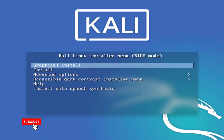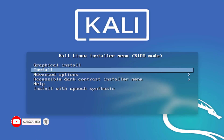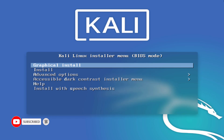This is my USB booting. Now here you have to choose your preferred method to install Kali Linux — it can be graphical install or just install. I will choose graphical install here.